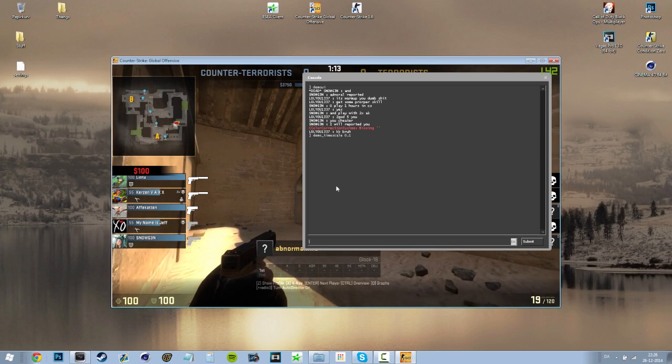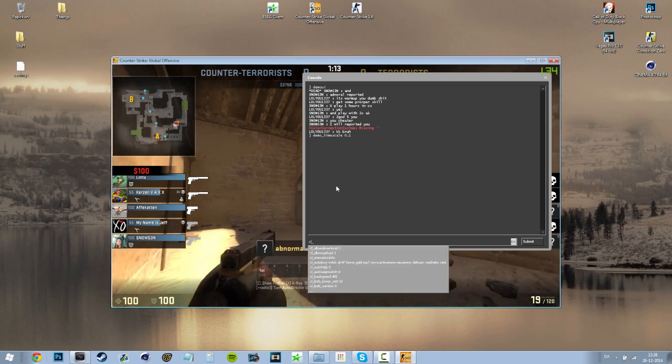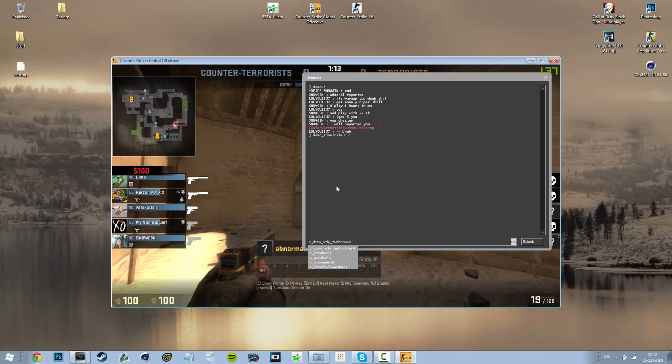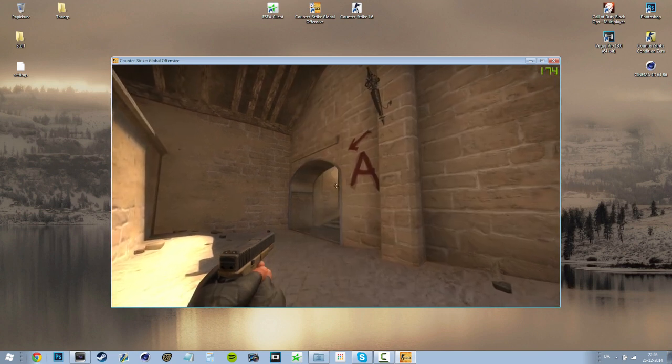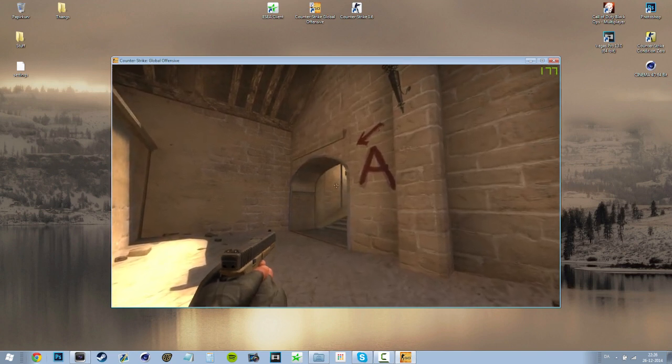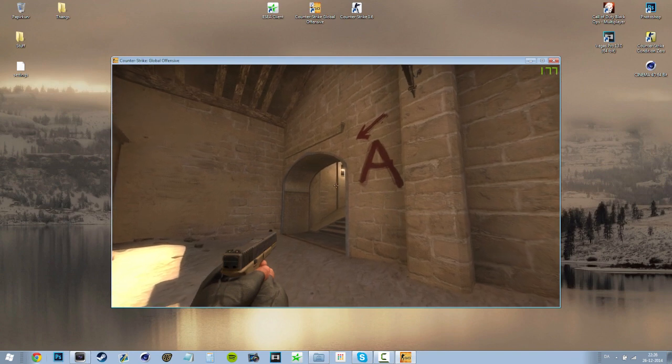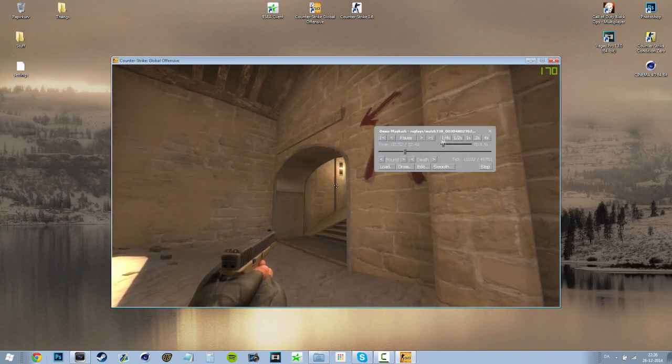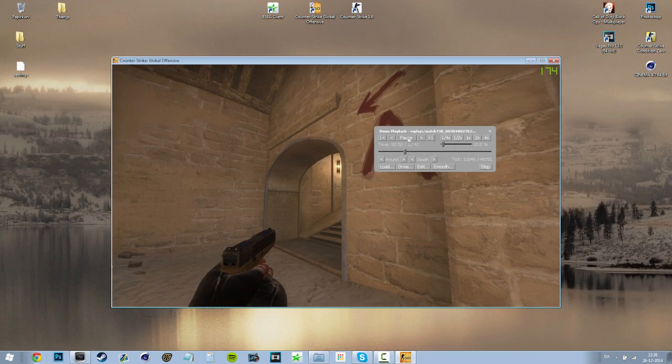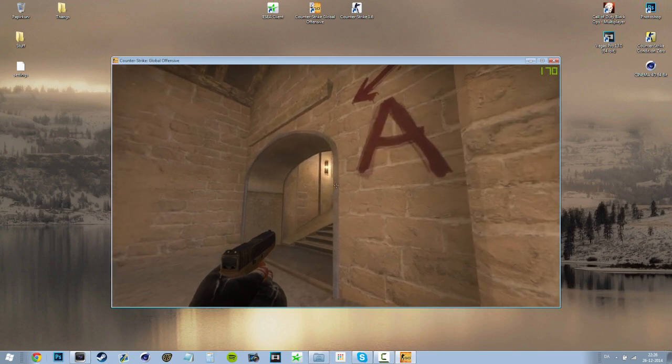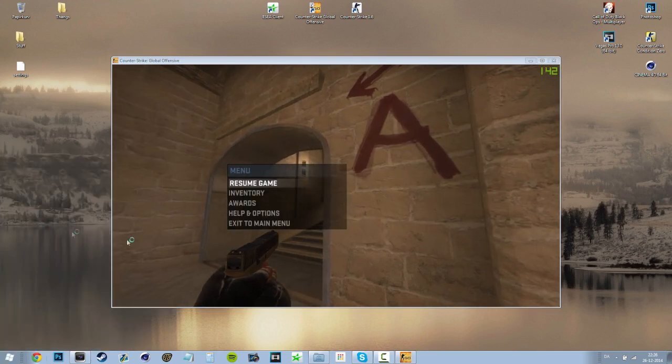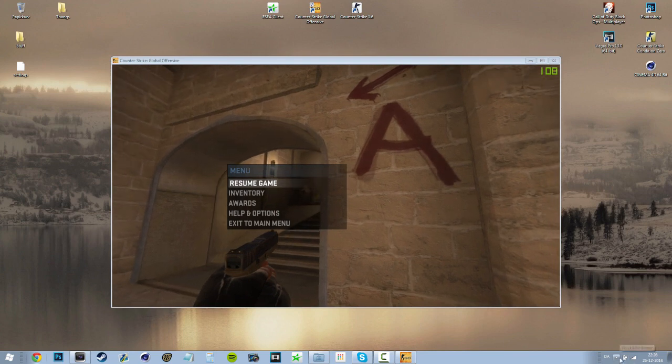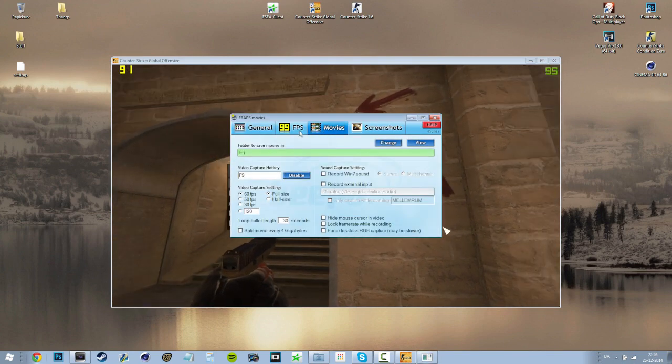So, go into console again, type in cl_draw_only_deathnotices and put it on one as well. This will remove everything but the death notices. So, we're just gonna wait and when we wait we can load up Fraps. There we go.